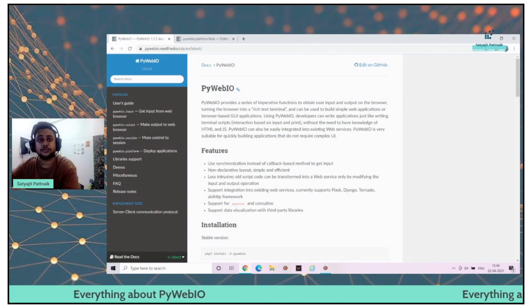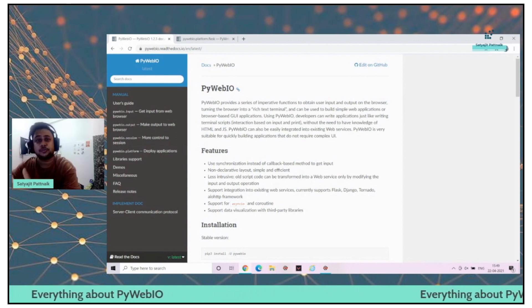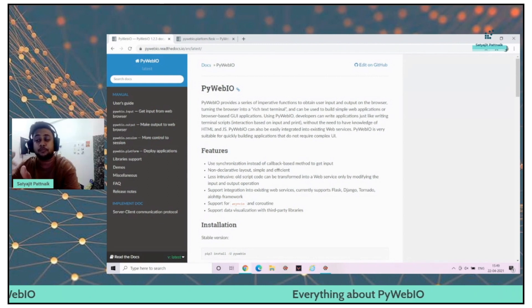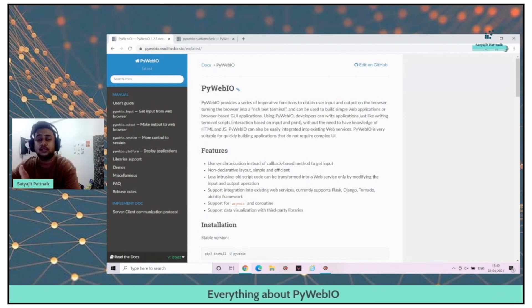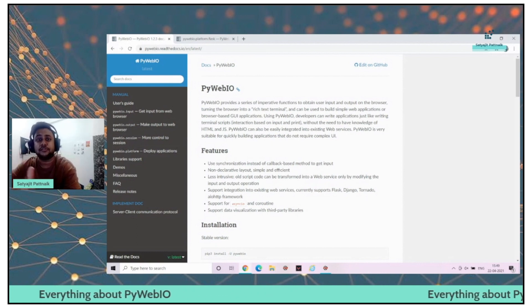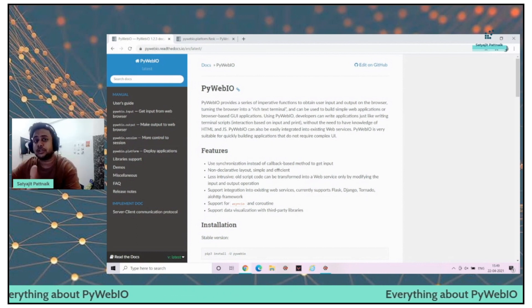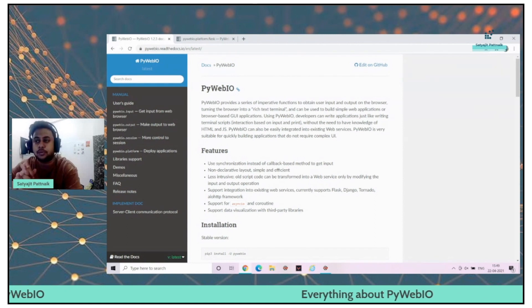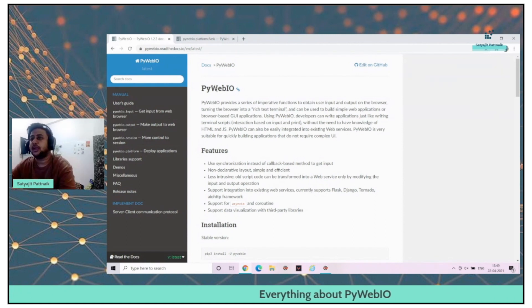Probably in my future videos, we shall also be creating some web applications using PyWebIO and Flask. And we'll try to see the differences, which one is actually better in terms of the UI part.